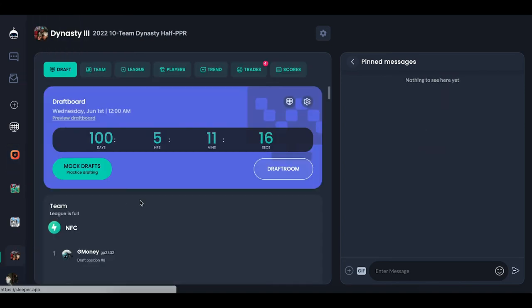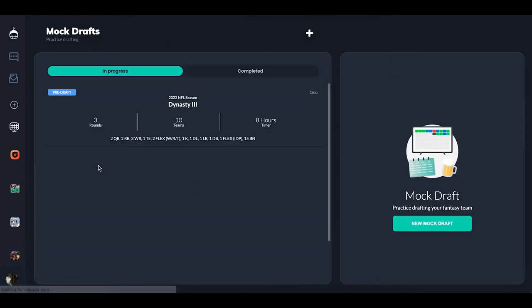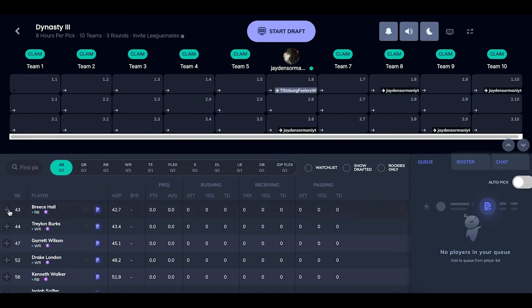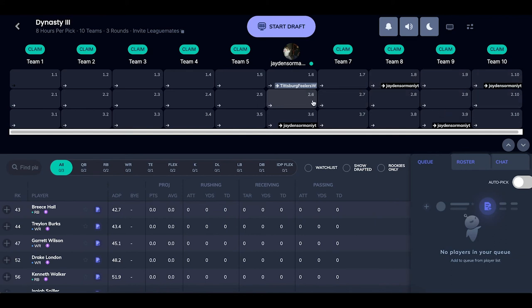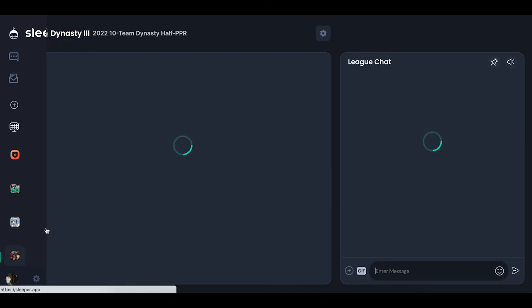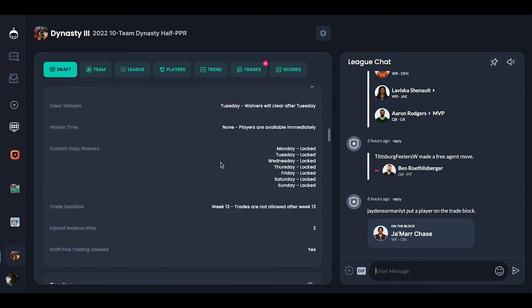Now I'll go through what Sleeper looks like in practice. Going over to my main dynasty league — the first thing that comes up is the draft screen, which says our draft is in 100 days since we don't have one set. One cool thing is you can set up a mock draft right here. When you go to the mock draft, it's set up exactly how your league is — you can see draft picks that were traded, the rookies ranked where they need to go. You can run a rookie mock draft with your exact league settings to see which picks you have.